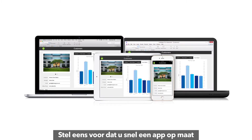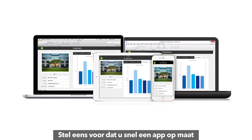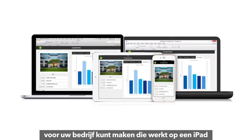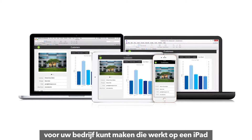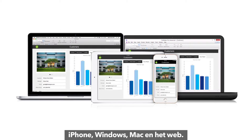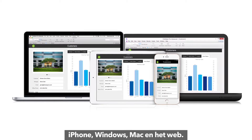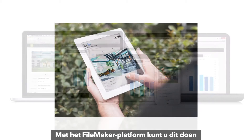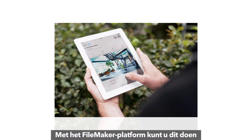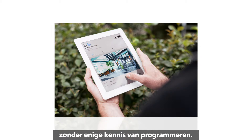Imagine being able to quickly create an app customized for your business that runs on iPad, iPhone, Windows, Mac, and the web. The FileMaker platform makes this possible with no programming skills.